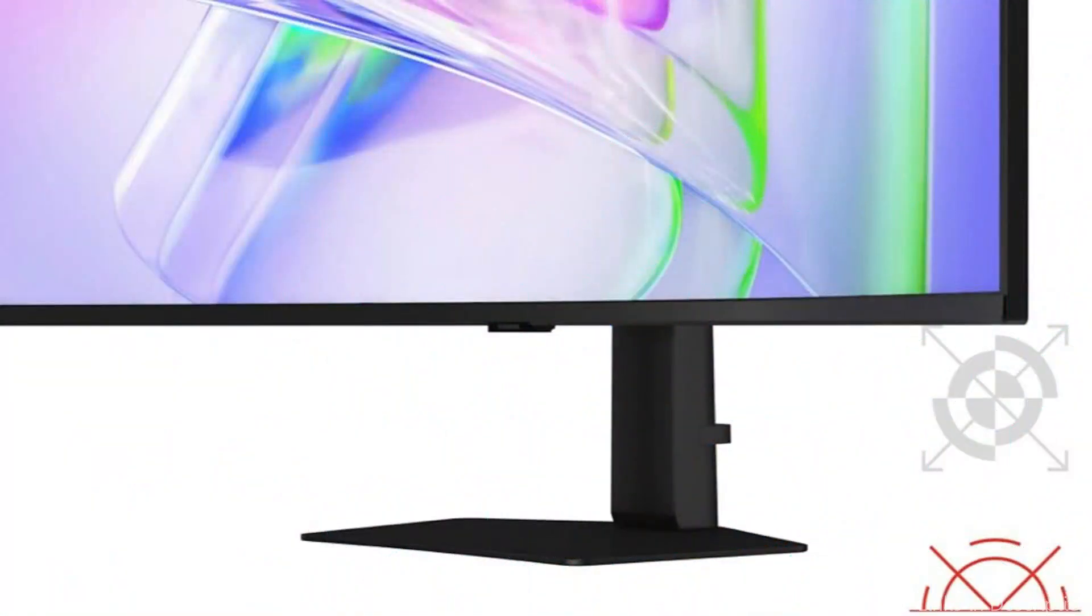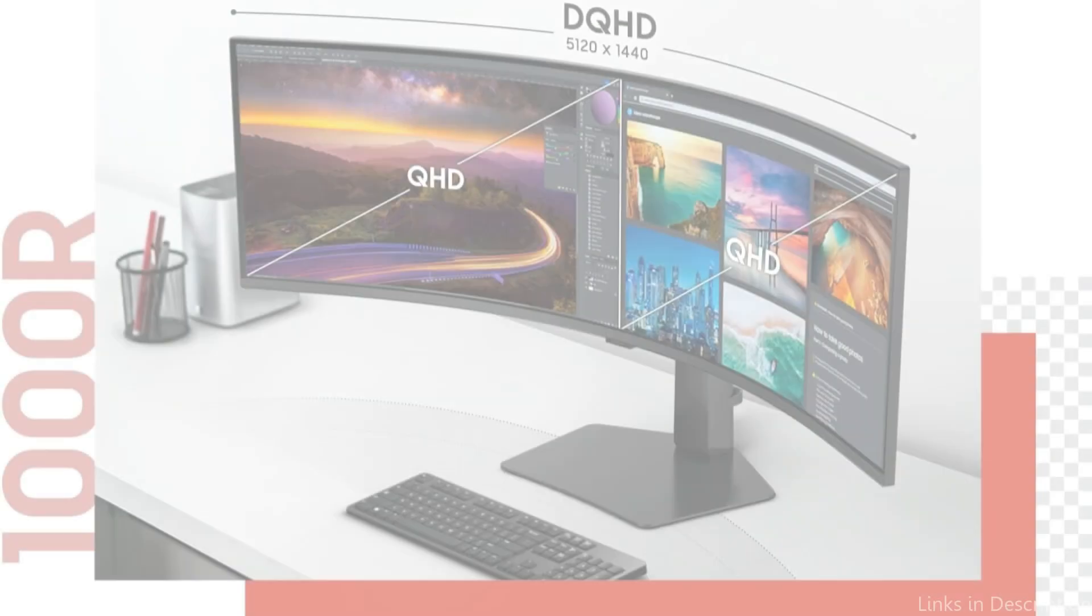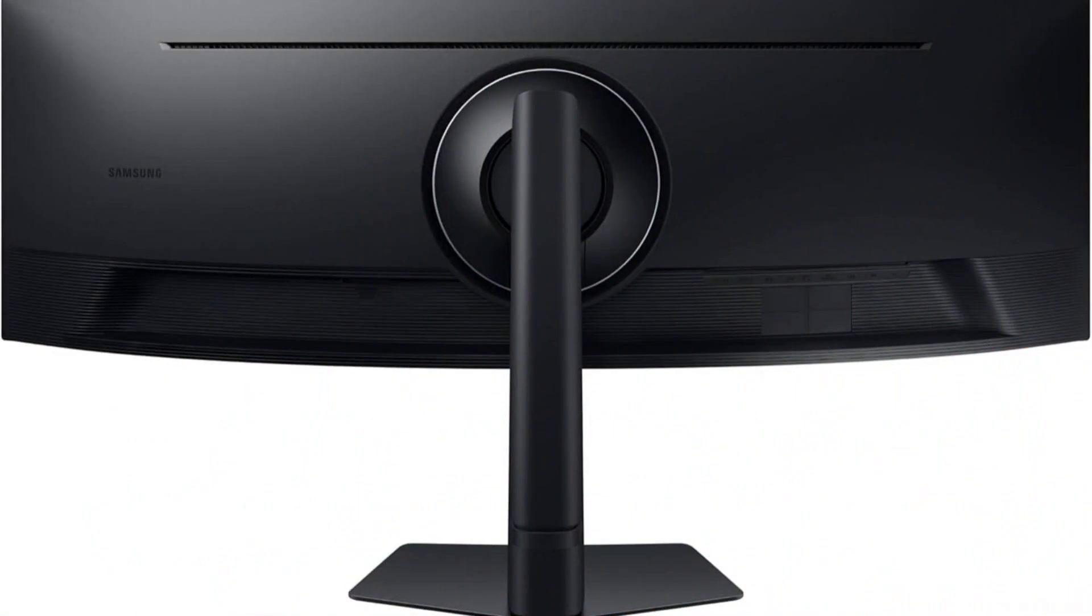Engage in increased productivity on all of your endeavors. With a 32:9 aspect ratio, a 49-inch 1000R curved display encircles you and nearly fills your field of vision. With a larger dual QHD screen, you can see and accomplish more.